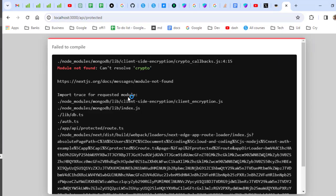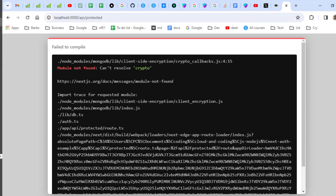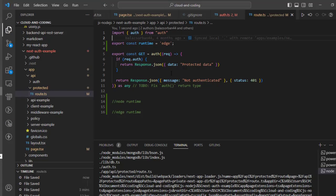So I'm just going to hit that endpoint again. This time around we should get an error which says... you can see the error is coming from this MongoDB module or the package. It is saying that module not found, cannot resolve crypto. The reason being this particular crypto module which is being used by the MongoDB - this module is actually a Node.js module which is not compatible with Edge runtime.